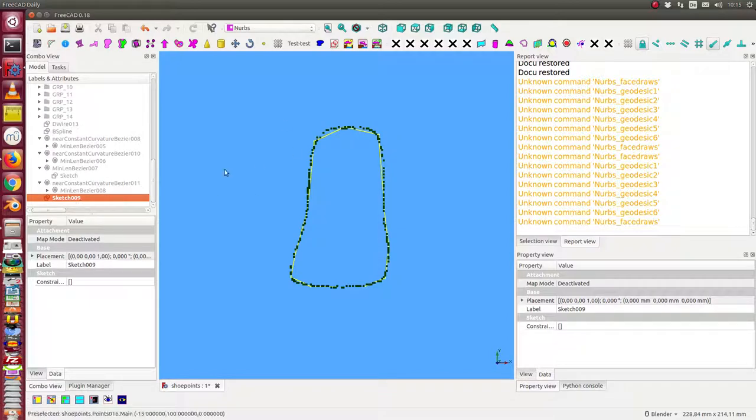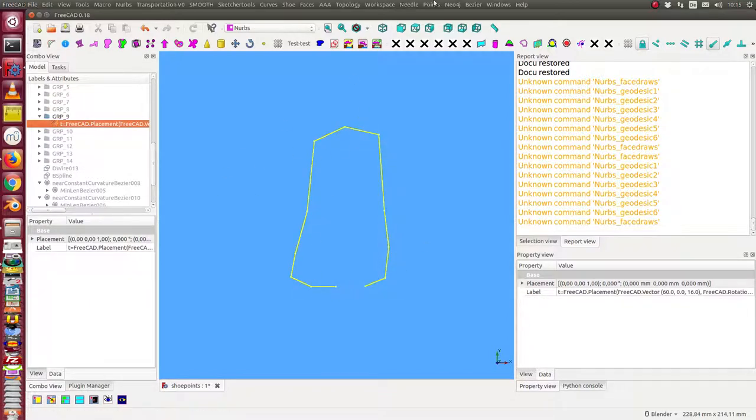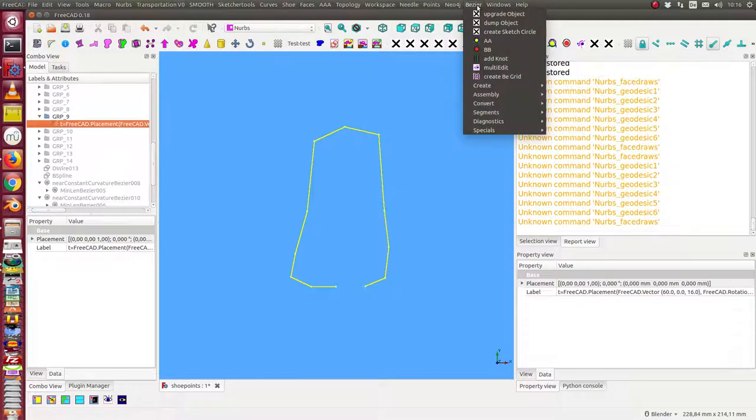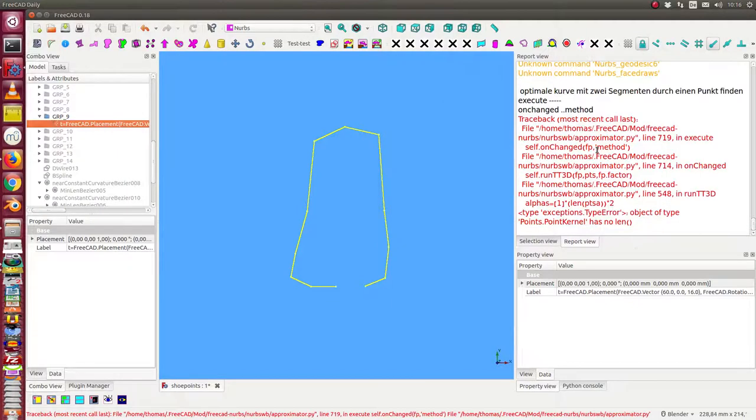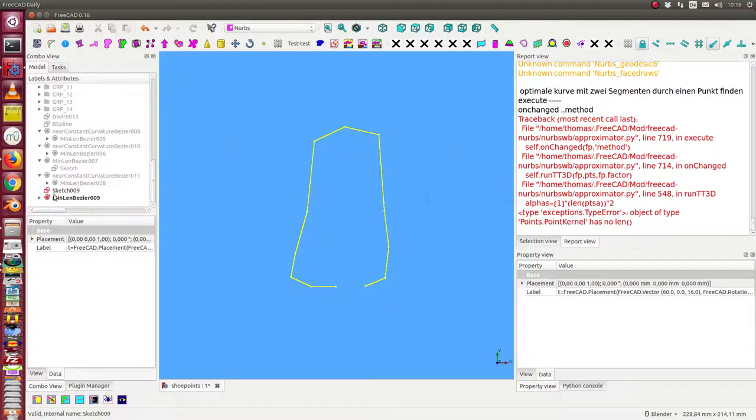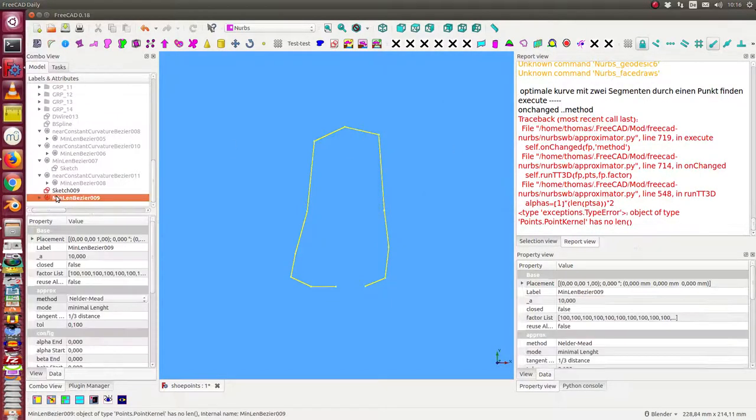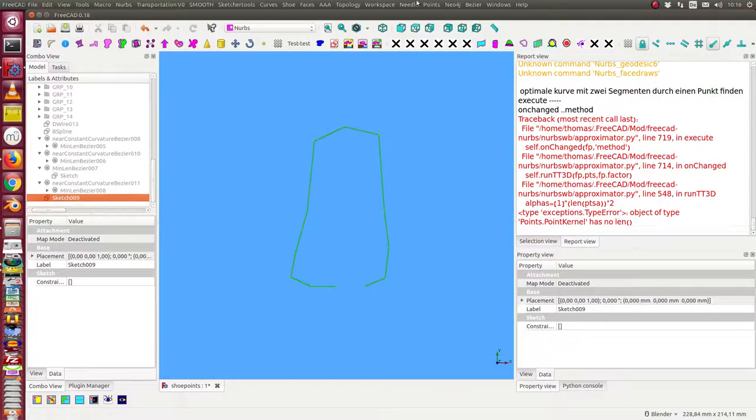And the next step is calculate for this polygon optimized curve. Oh, I have to select the sketch.